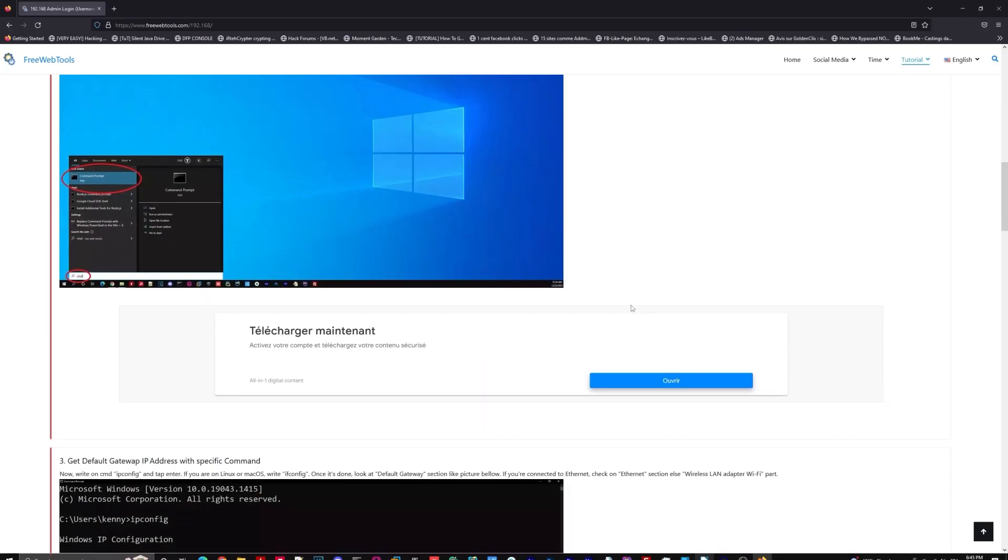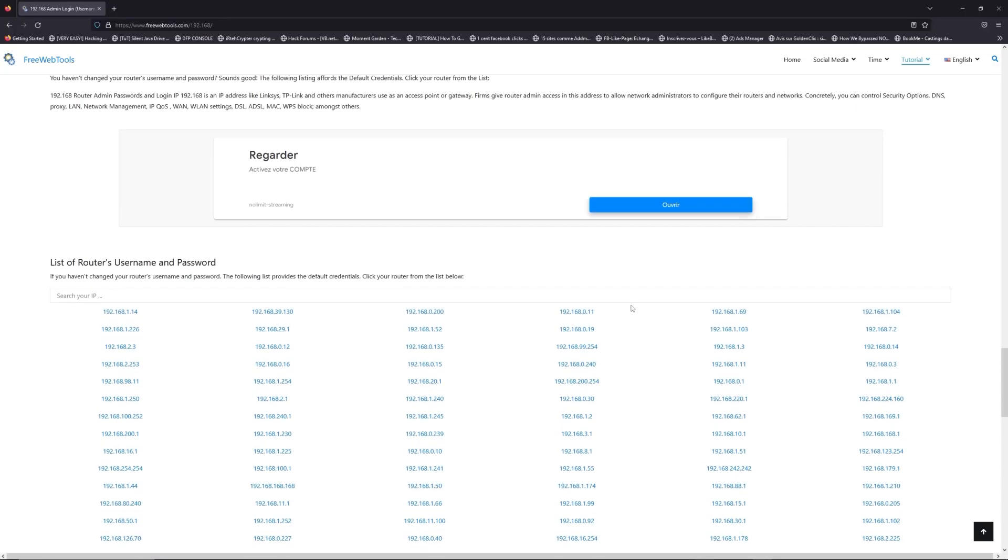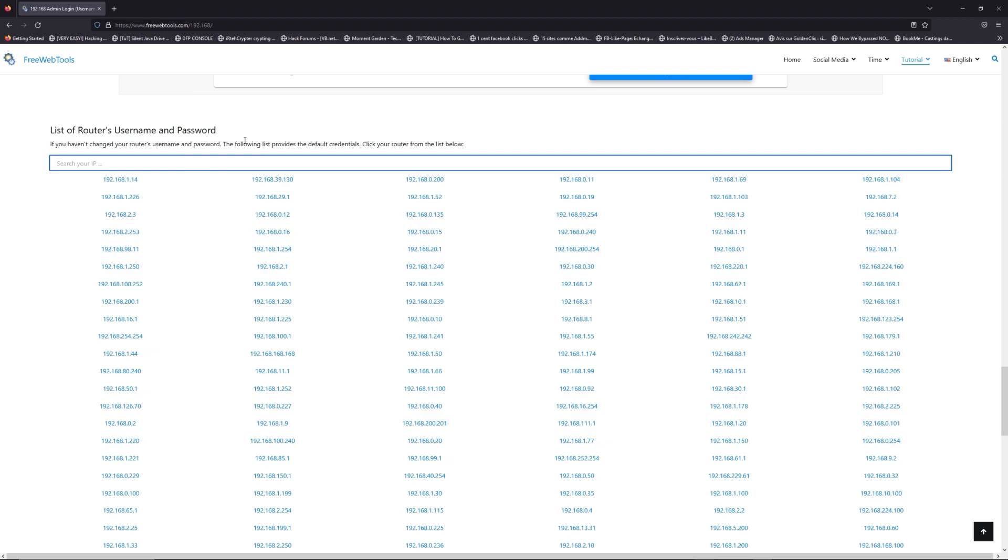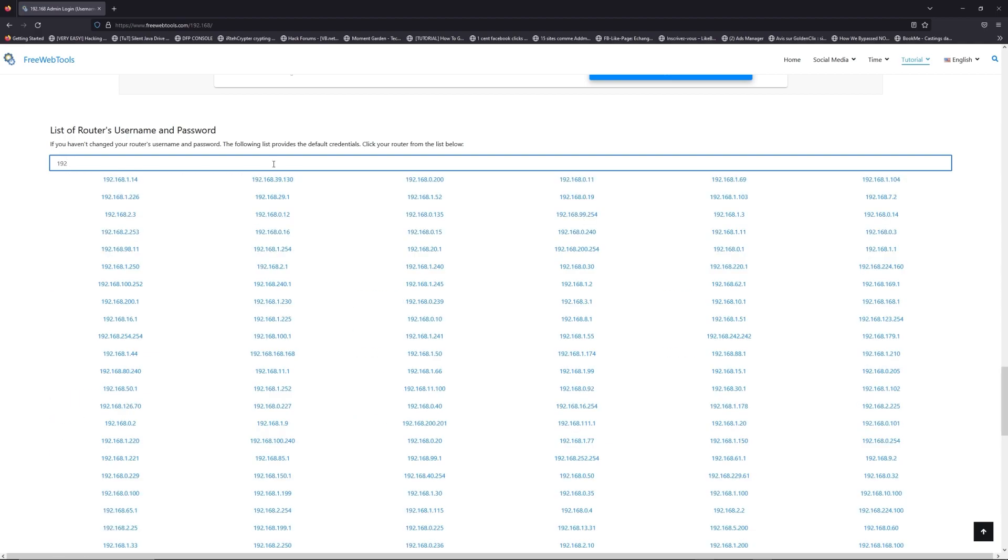Once you know your default IP address, click on the link in description if you don't know your default credentials to login. You are on freewebtools.com so jump to your router username and password list to find your default credentials.